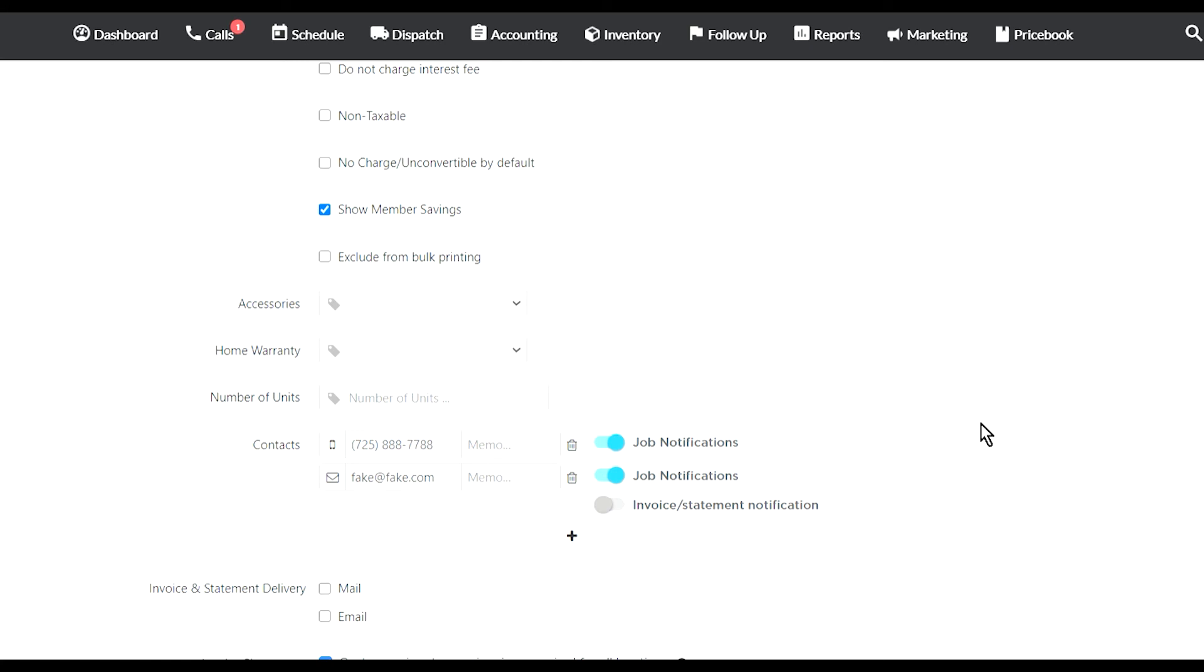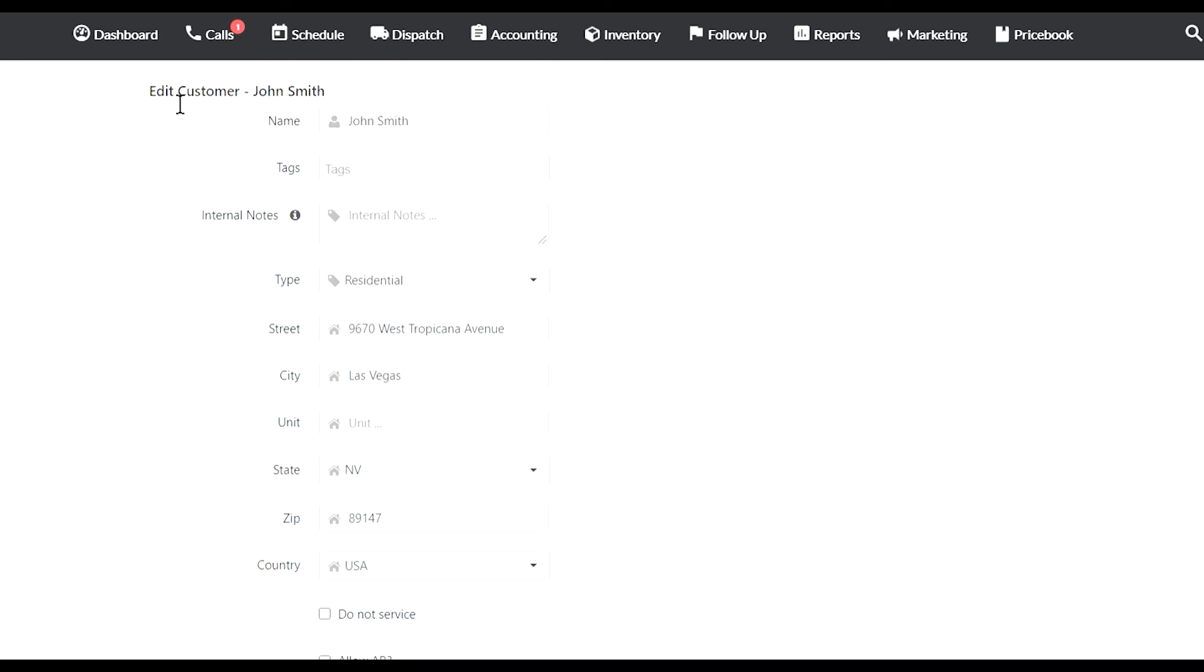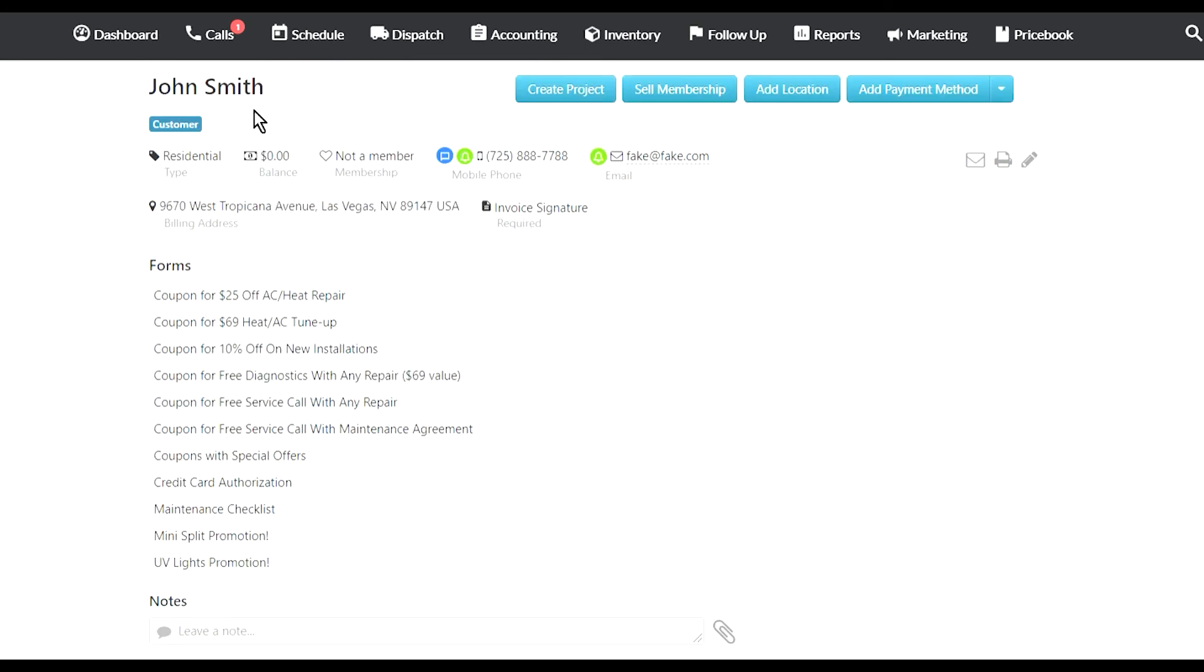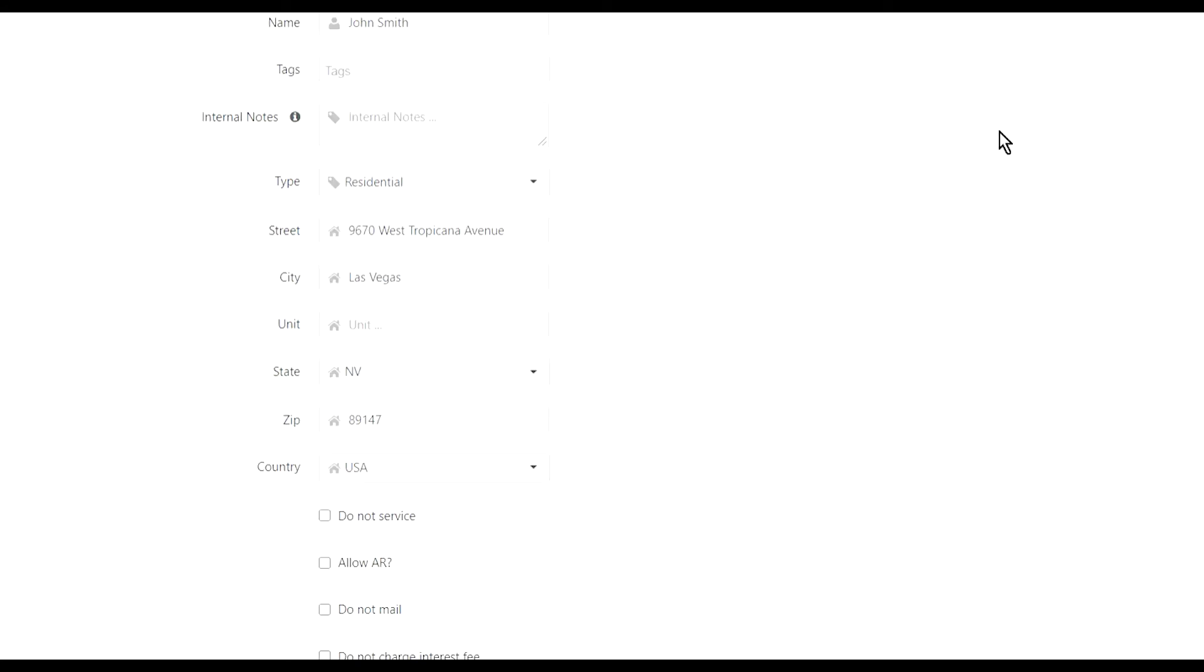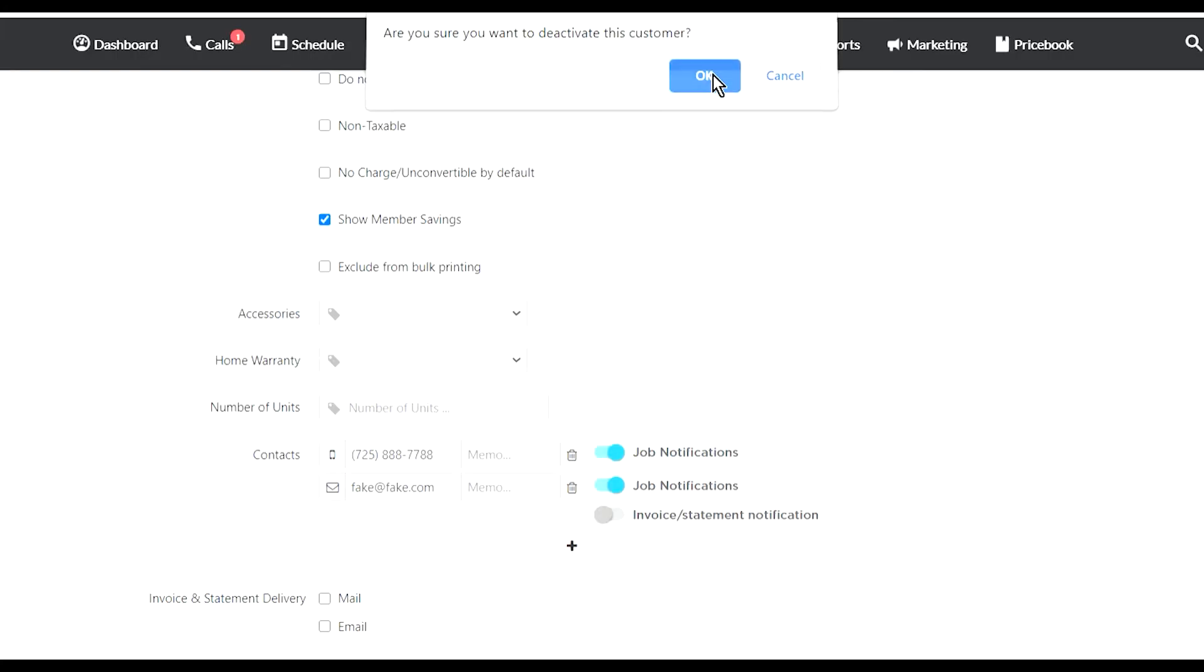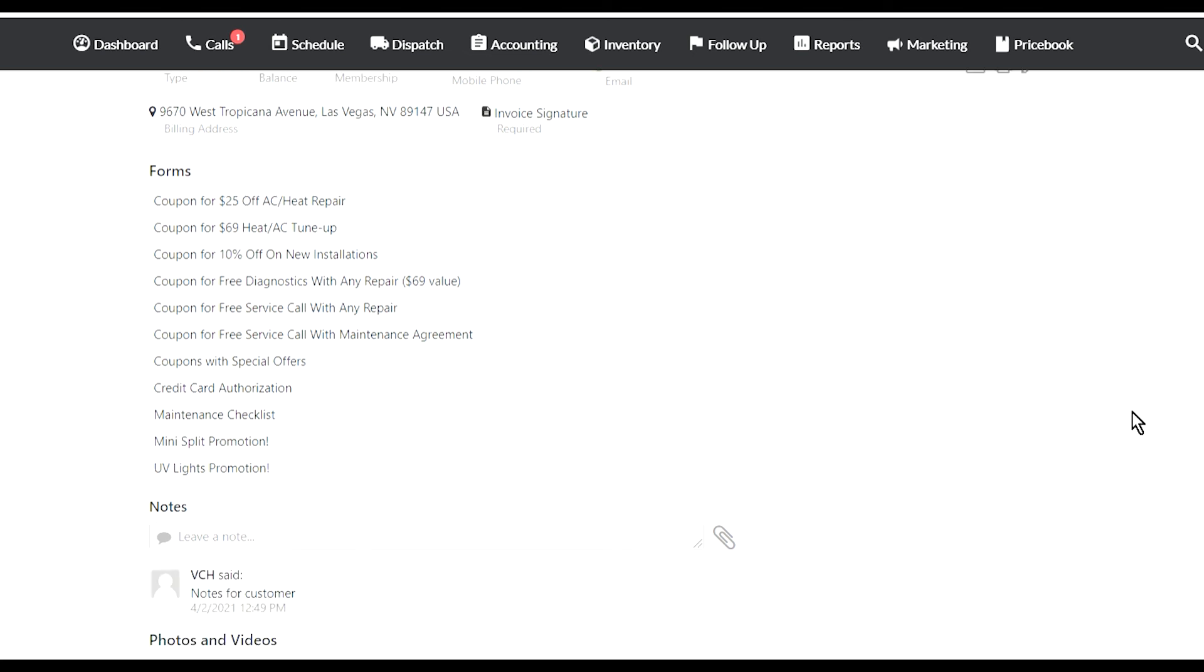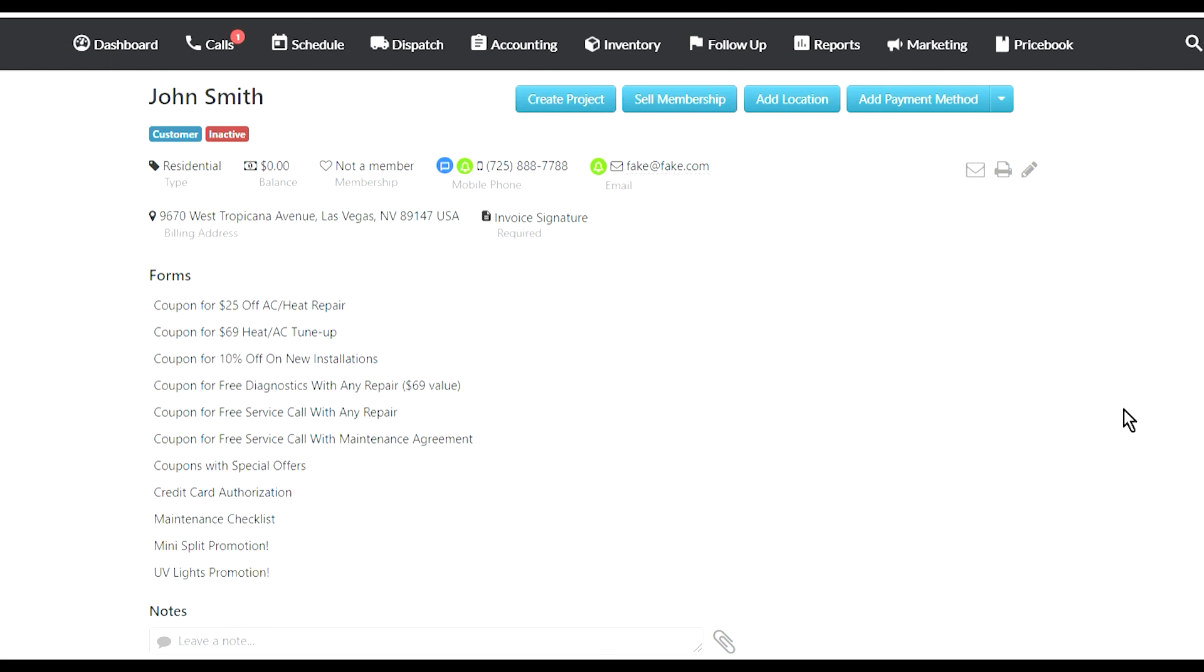If you want to deactivate a customer, maybe the customer moved or doesn't exist anymore, you just go to the customer's page and go to Edit. Here's my customer's page, I click on the pencil to edit it. On the very bottom, there is a Deactivate button. Click on that. Are you sure? Okay. That customer is now inactive. They're gonna stay inside your Service Titan, but nobody's gonna see it unless they specifically search for inactive customers.